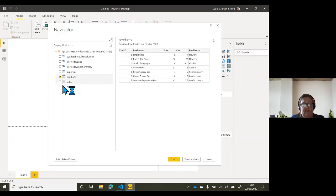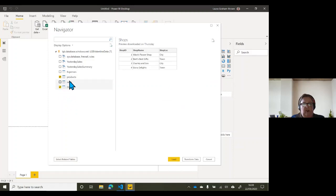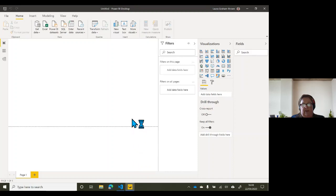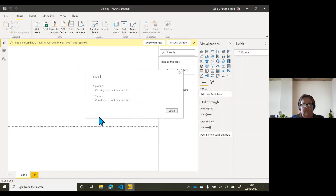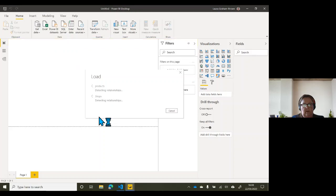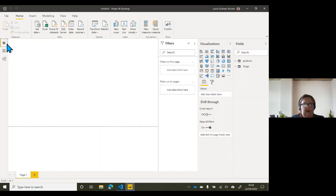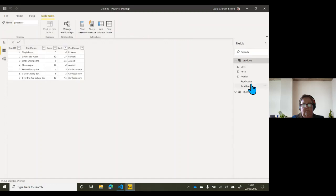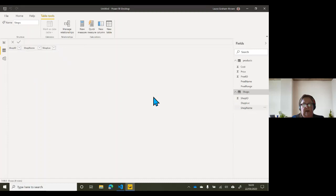I've got some products that I sell and some shops that I sell through. I'm not going to use the sales table here because it's out of date — I'll go for another file for that in a moment. The data looks pretty clean with some easily readable columns, so I'm just going to click Load. That sends off the query — they were very small tables so it comes through quickly. Seven and four rows loaded. If I click on the data view on the left-hand side and click on Products, our data has come through. I can click on Shops and see that data has come through as well.